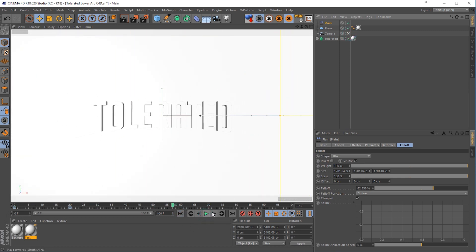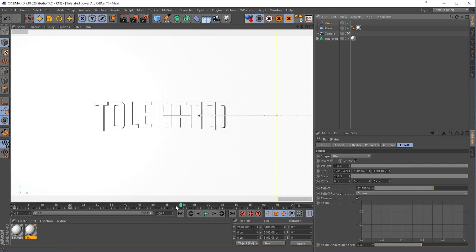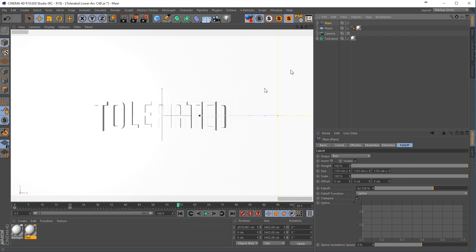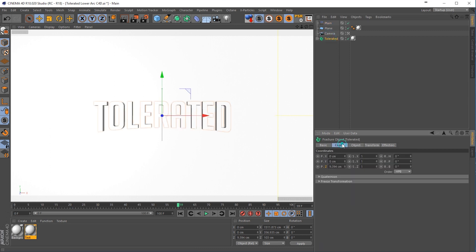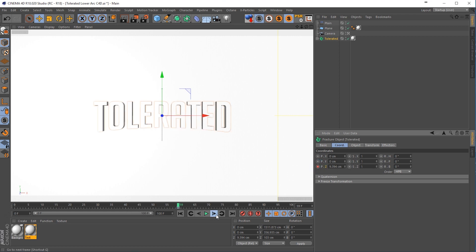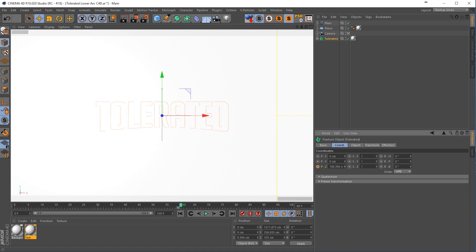Okay, at frame 59, so let's drag over there. So go to frame 59 and here I will go to the fracture object, go to the coordinates and click on the little button here for our Z position, then go to frame 60 and I'm going to increase this number until we don't see our text anymore.